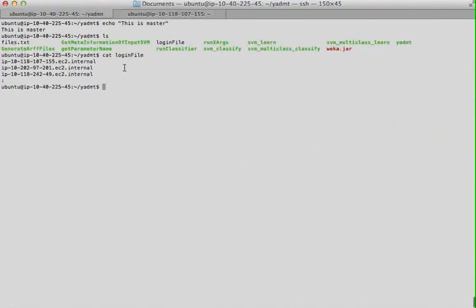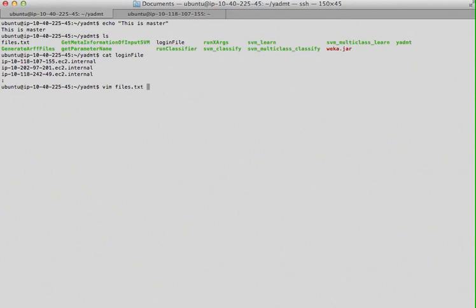On master I have created a login file which specifies the IP addresses and names of each of those slaves. Colon represents the local machine, that is the master. You also have to create a file dot txt which specifies the path of the input file that Yadam will use.